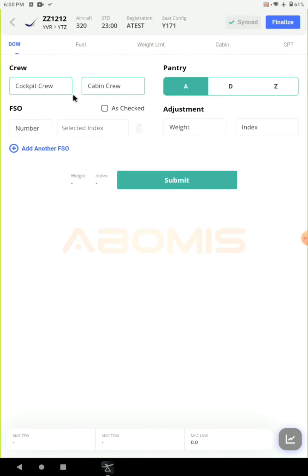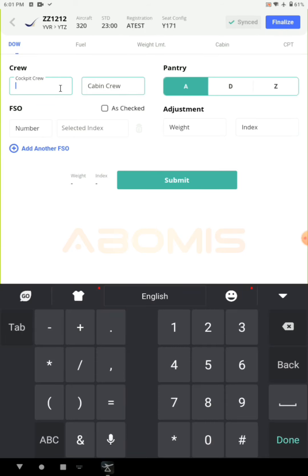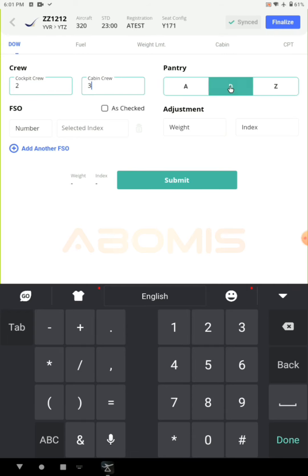In each section the green items are mandatory and will be required before you move on. In the DOW section you enter the crew combination — for example two cockpit crew and three cabin crew — then choose the pantry and hit submit.